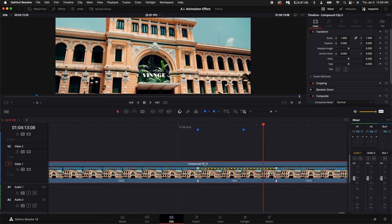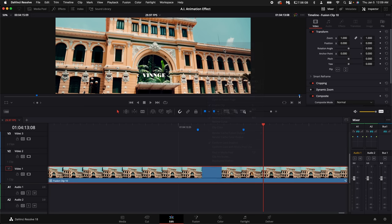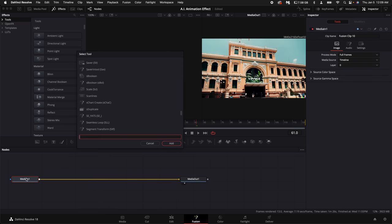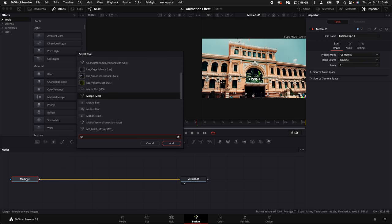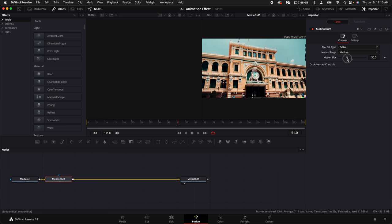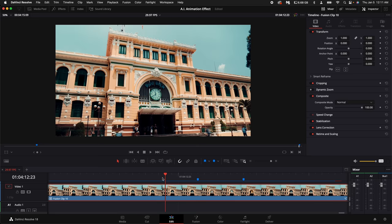And then if you really want to get fancy, you can right click on the clip, select new fusion clip, go into fusion, hold down shift and press spacebar and type in motion and add motion blur. Select the better type and turn it down to about 20%. Now I only did about eight frames, but you guys get the idea.